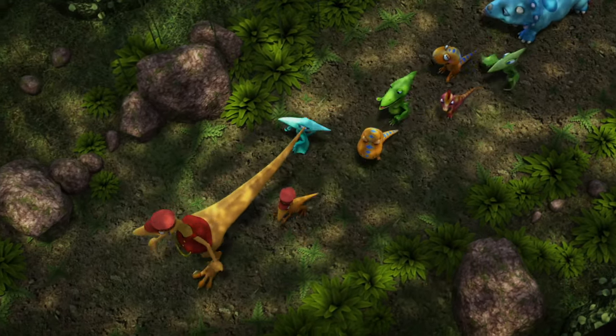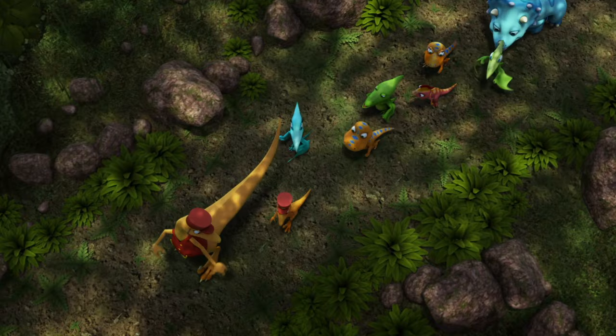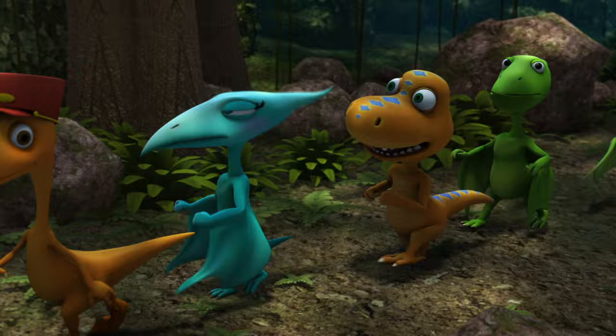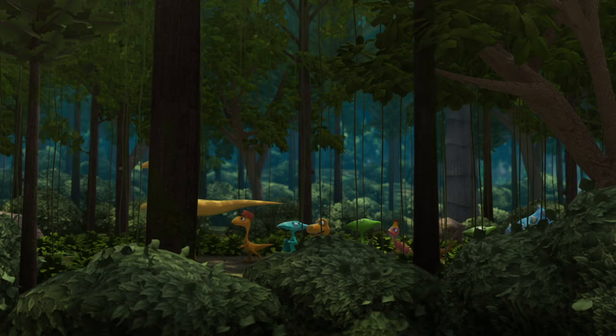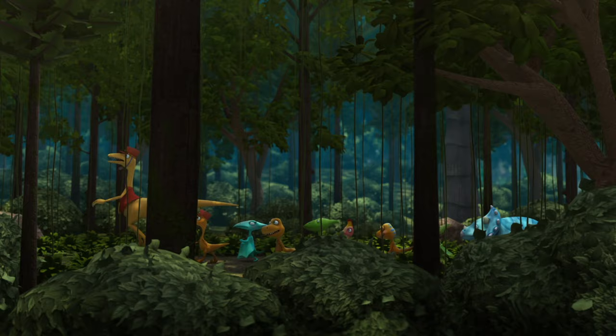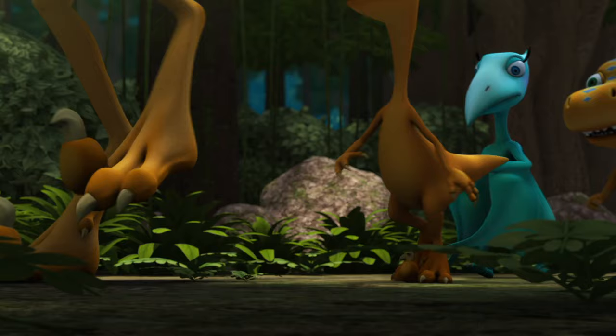Does it rain all the time in the rainforest, Mr. Conductor? Not all the time, Mr. Don, but quite often. I can't believe how dark it is here, and it was such a sunny day. There's a good reason why it's darker in here, Buddy and Shiny. The rainforest is an amazing environment. It has different layers, including the forest floor that we're walking on.